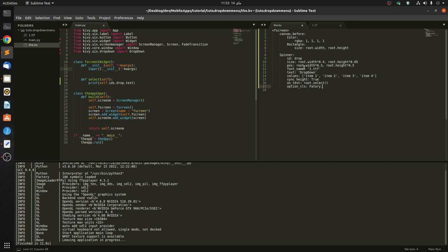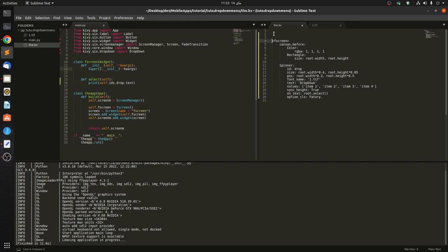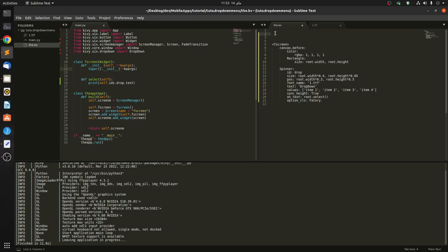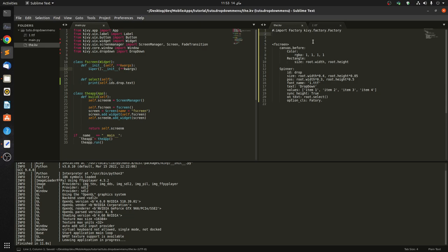And before that, let me just come here and import it. So import Factory. Factory, then kivy.factory.Factory, this way.